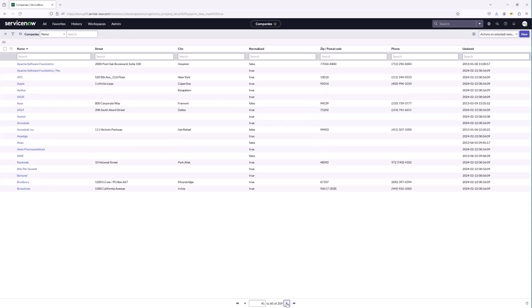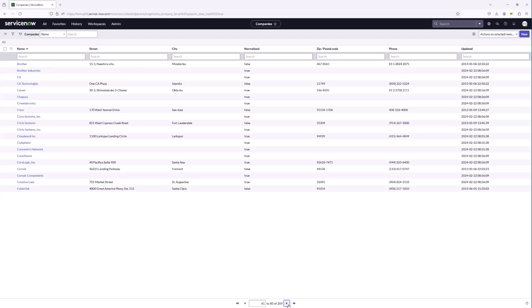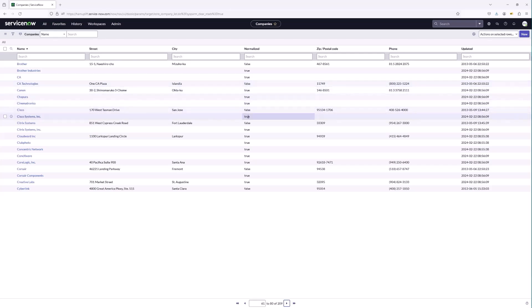We can see the same thing with Autodesk and Autodesk Inc — only one of those values is true, and that's the value being used across the platform. Similarly with Brother and Brother Industries, CA and CA Technologies, Cisco and Cisco Systems — only one value is true, and that's what gets referenced in the company field. This feature is going to bring a lot of business continuity, ensuring that across the platform we are referencing companies in the same way.